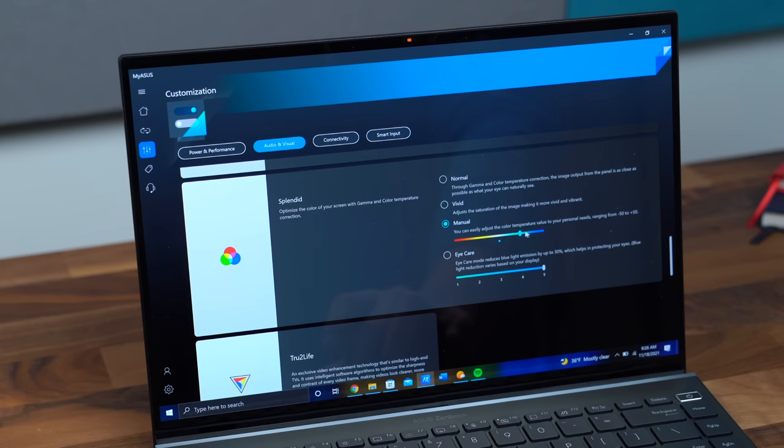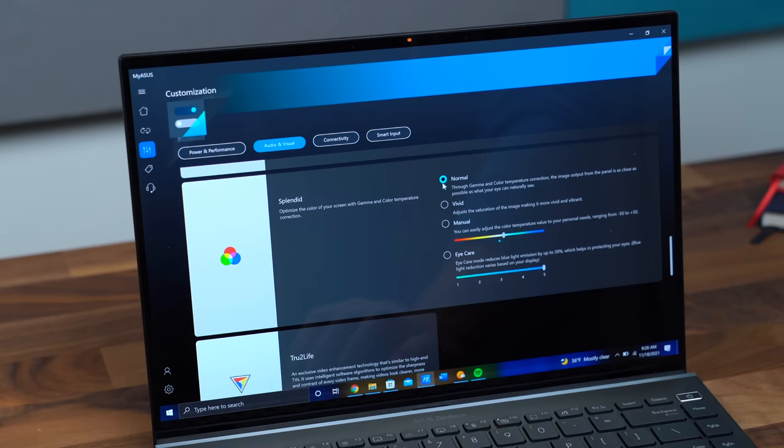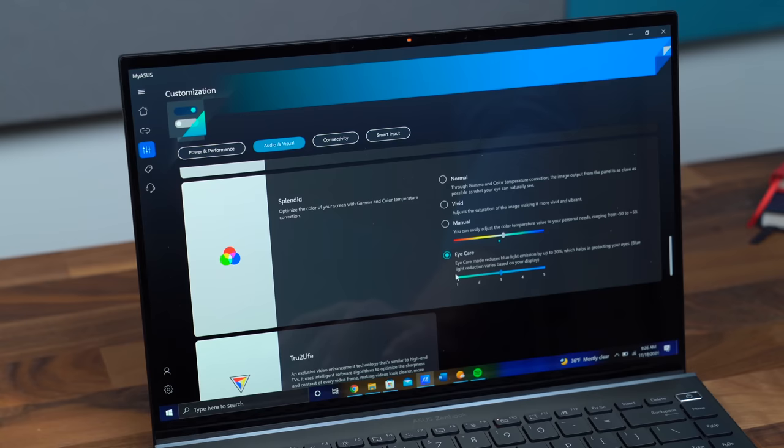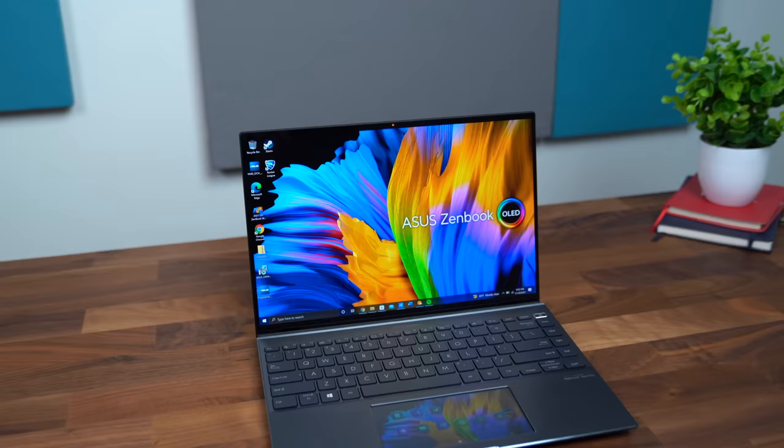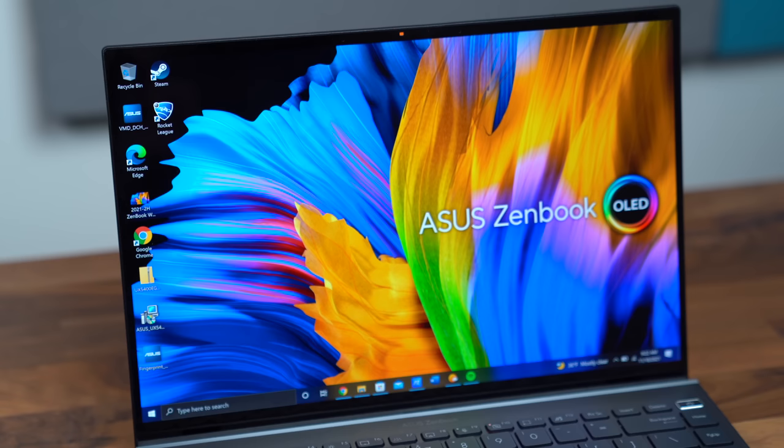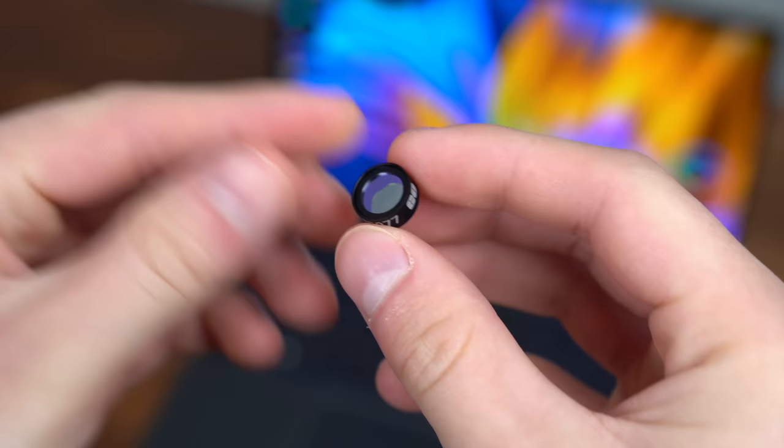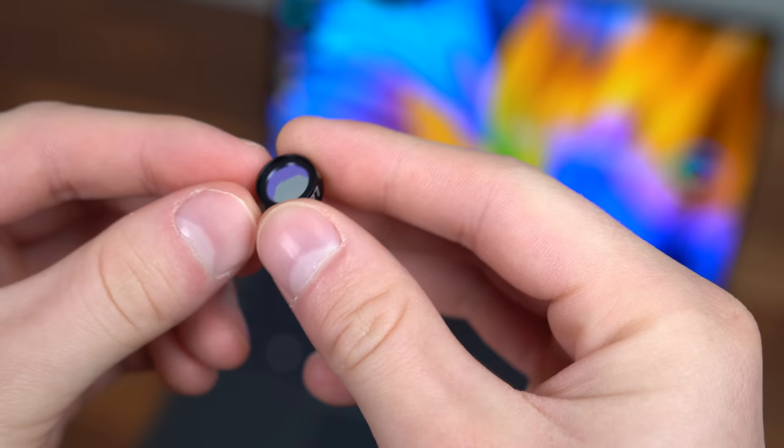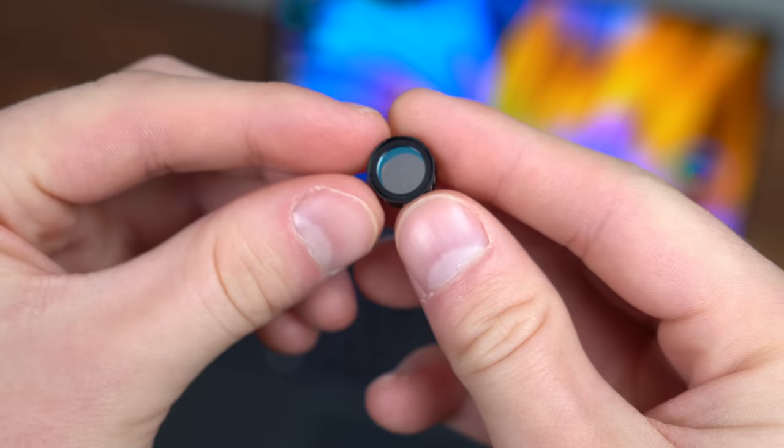So this display actually has 70% less harmful blue light than a normal LCD. It has the TÜV Rheinland eye care certification to filter out that blue light to help keep your eyes taken care of and make sure that you're not straining them with all that blue light. Since this laptop uses that Samsung OLED display, it is better for your eye health because this OLED screen uses less than a third of the blue light that LCD panels will.